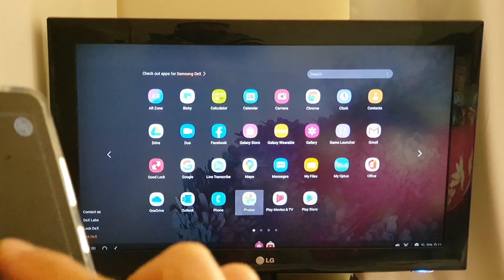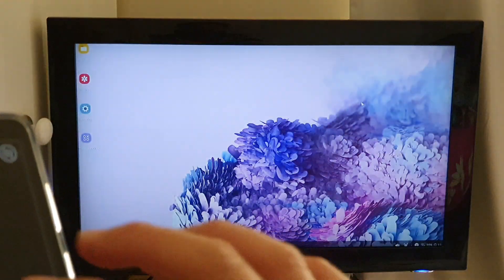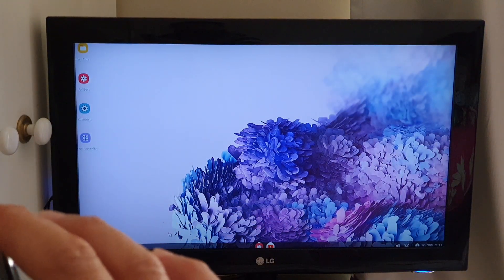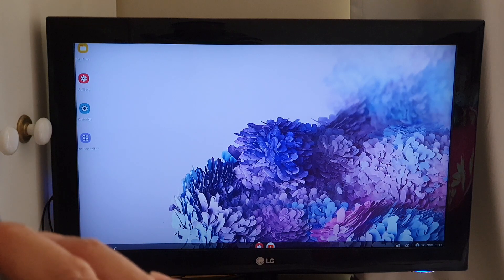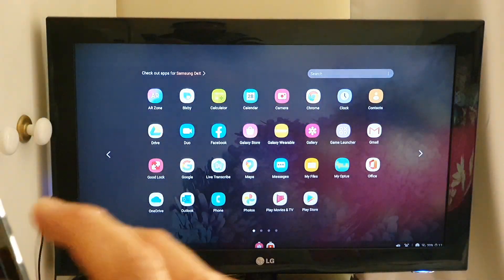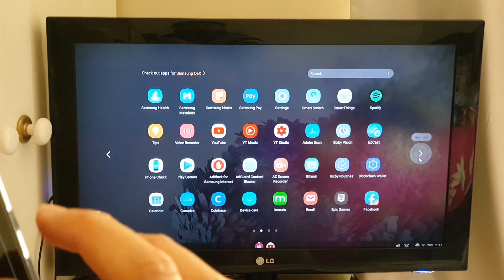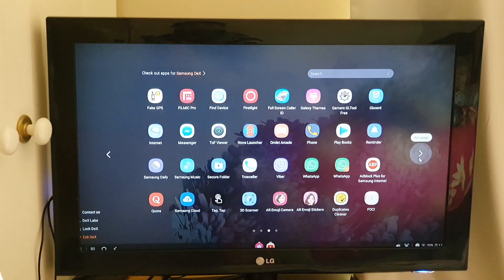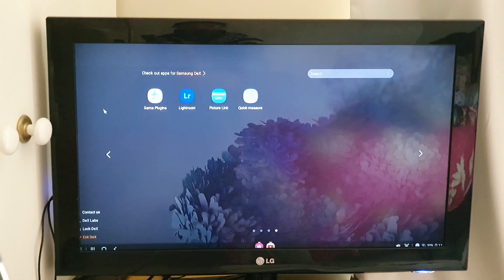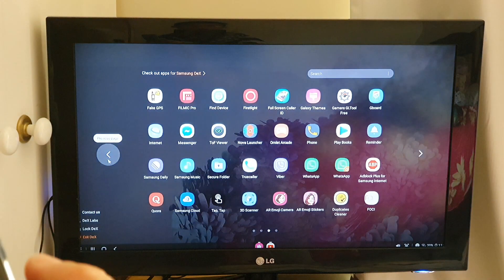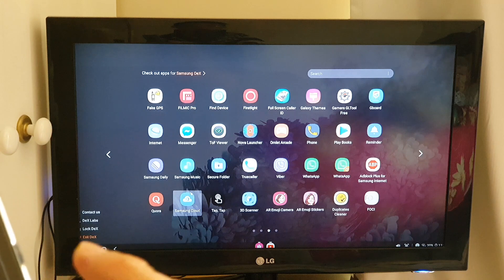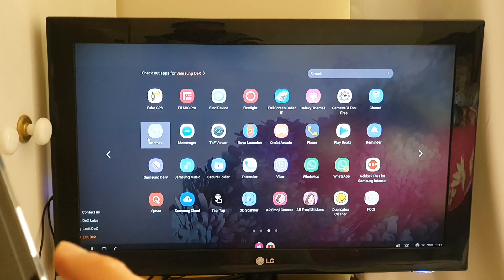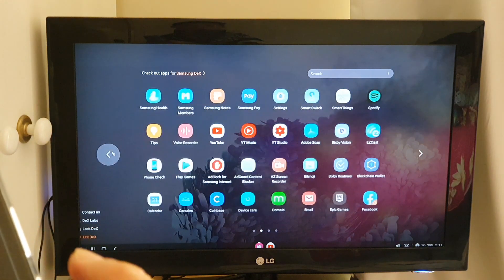I can swipe across. So sorry, I just messed it up. So I'm just going to open it again. And then I can go across and you can see there are a lot of different apps that I can open. I can even open up the phone app, WhatsApp or Messenger or even the internet browser.